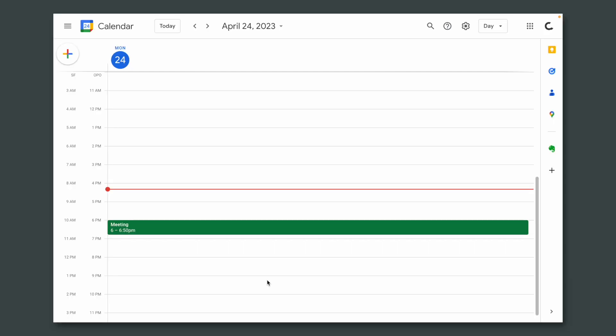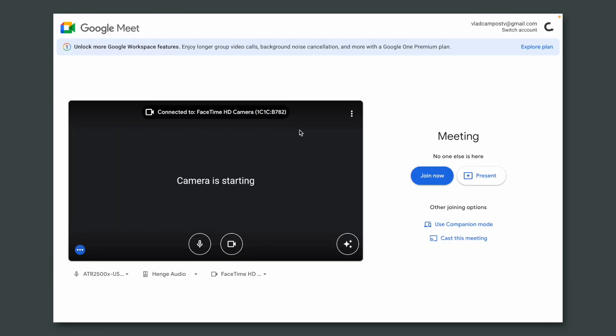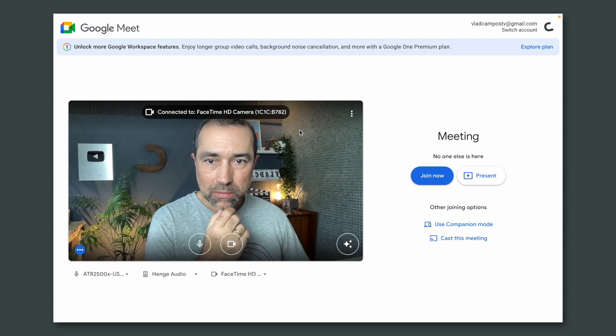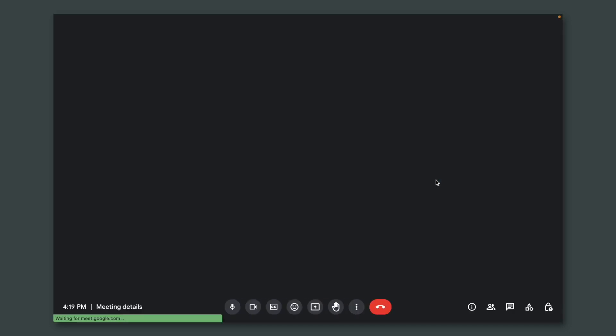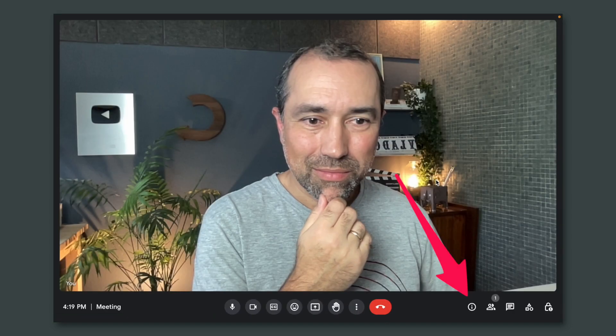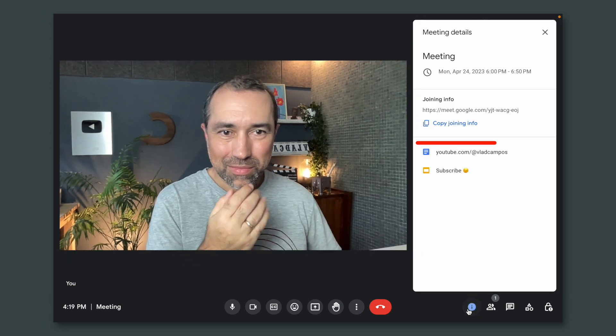But don't go just yet — there's more. For example, if this appointment is a Google Meet meeting, those documents will be visible on the Google Meet call.